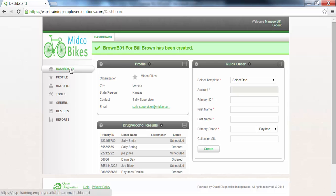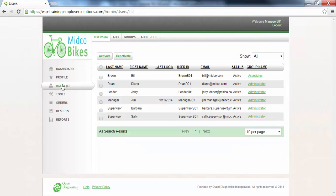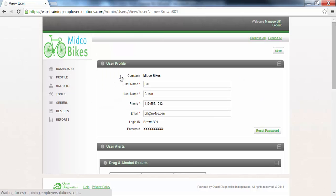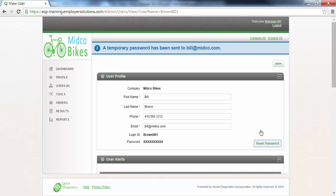To generate a temporary password for this user to initially login to ESP, click the Users menu at the left, select the user from the user list, and click Reset Password in the User Profile section. An email will be sent to the user with a password that will be valid for 24 hours.